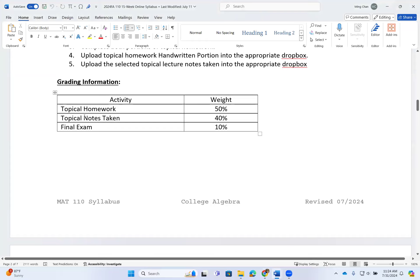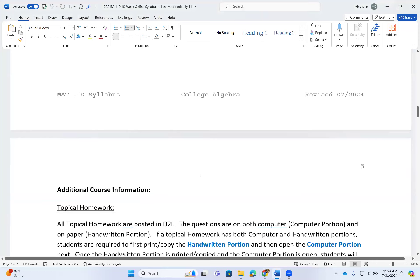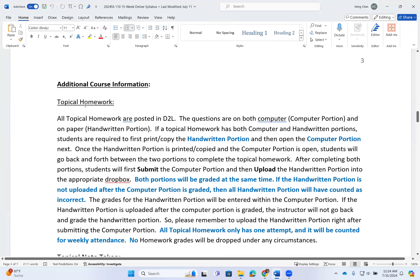Grading: countable grades are your homework, note-taking, and the final exam. All homework is already posted in D2L — questions are on both the computer portion and on paper as the handwritten portion. If a topical homework has both computer and handwritten portions, students are required to first print or copy down the handwritten portion, then open the computer portion, go back and forth between the two to complete the homework, submit the computer portion first, and then upload the handwritten portion into the correct dropbox. Both portions will be graded at the same time.